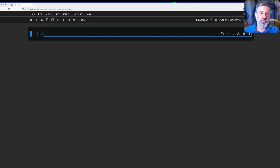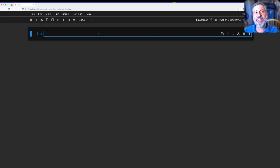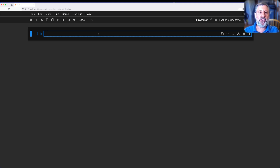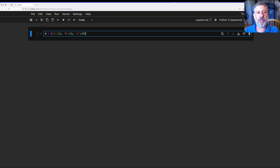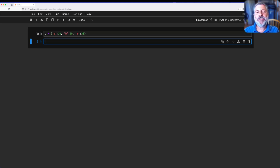Hey there, Python trainer Reuven Lerner here. Today I want to show you why you should not be using the keys method on dictionaries, at least when you're searching in that dict. So let's create a small dict: d equals {'a': 10, 'b': 20, 'c': 30}. And let's say I want to search for a key in the dictionary.